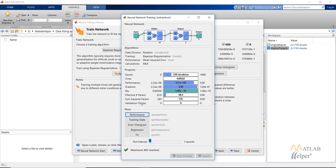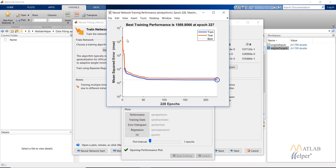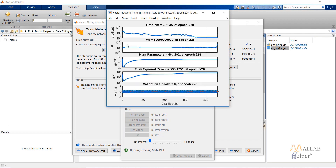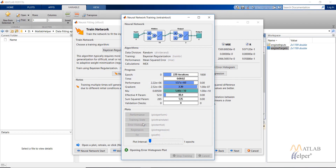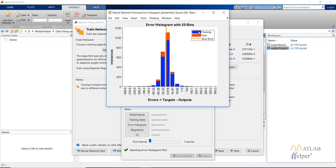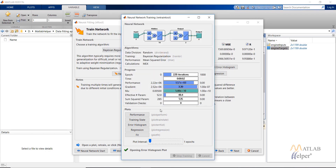The validation check criterion is not used in the BR training algorithm, but in TrainLM or TrainSCG it is used as a stopping criterion. Performance plots the graph between mean square error and number of epochs. Training state plots graphs like gradient vs. epochs, momentum update, number of effective parameters, and sum of squares. The error histogram gives a histogram of the error. Note that only training and test data are available here — no validation dataset — because we used the BR training algorithm. Regression gives the regression plot for this network.